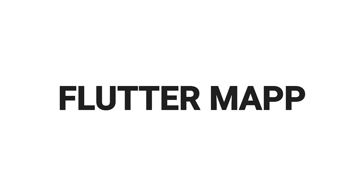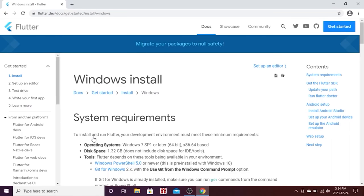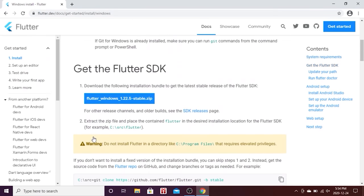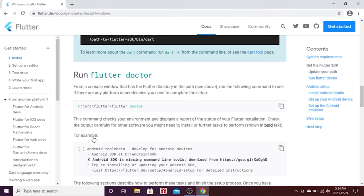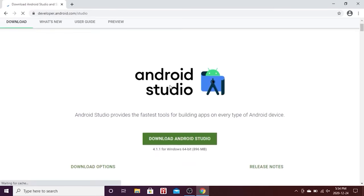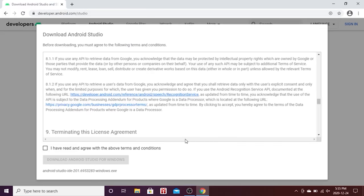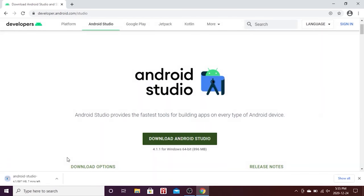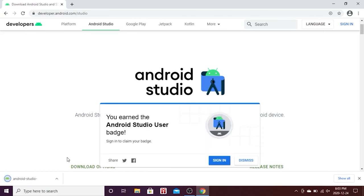Now we will install Android Studio — you need this to have the emulator on your Windows. Go back to the Flutter documentation, scroll down past where we installed Flutter, find 'Android setup', and click the Android Studio link. Click the green 'Download Android Studio' button, agree to the terms, and the download will begin. This may also take five to ten minutes.